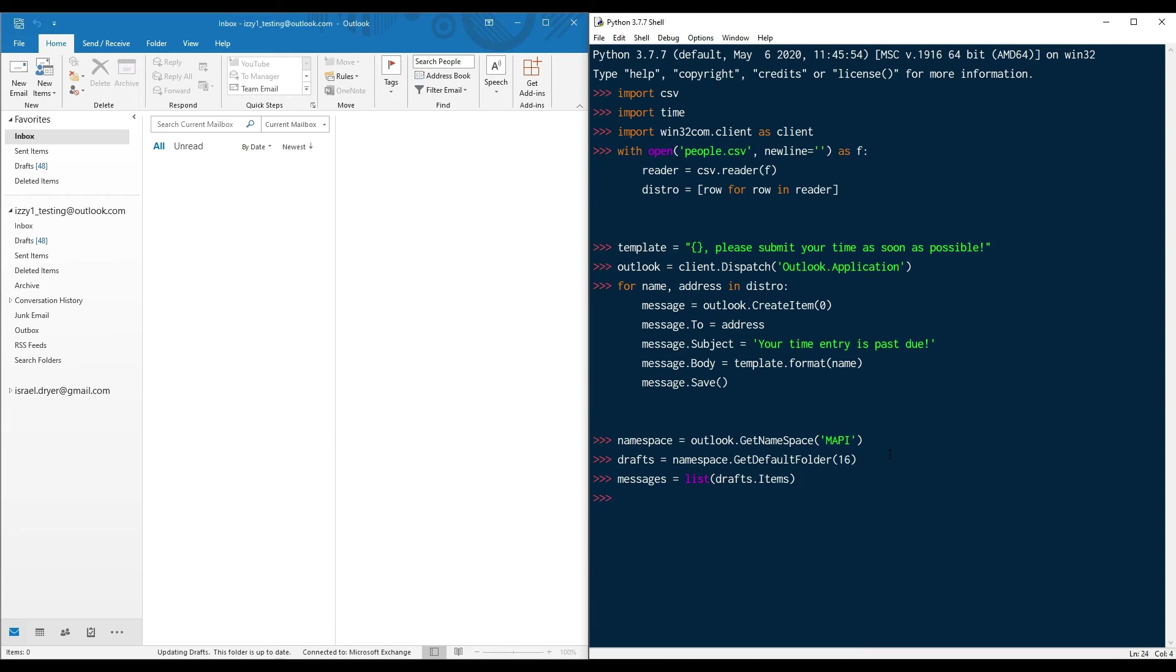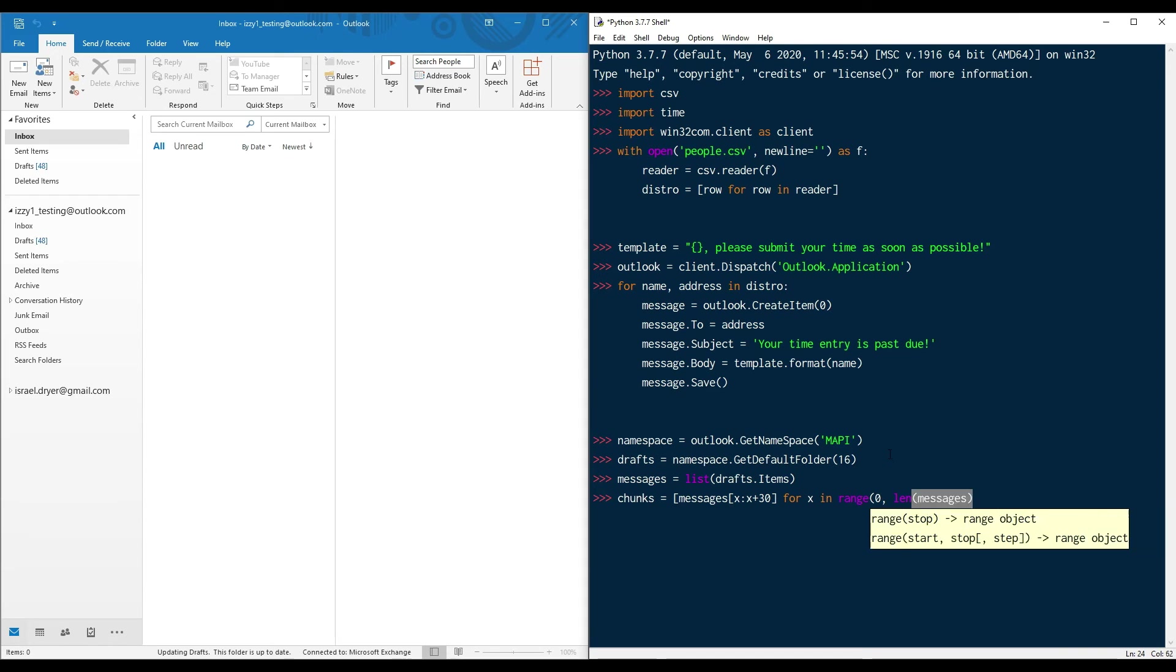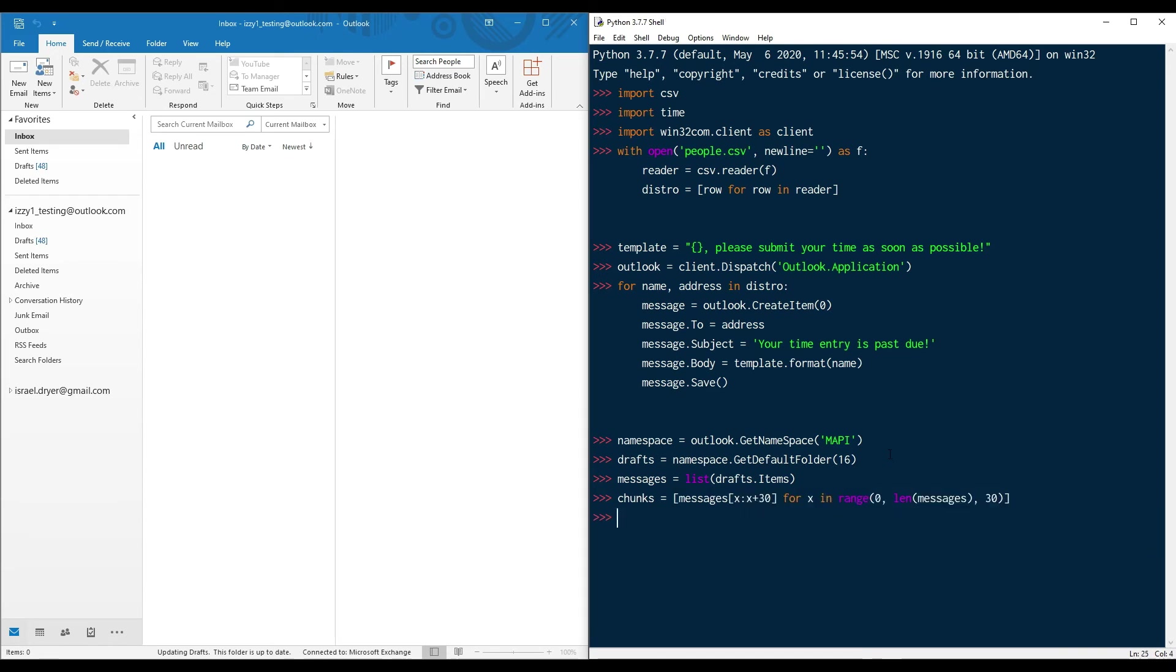The next thing we need to do is chunk the distribution. If you remember from a previous video, Outlook has sending limits that restricts the number of emails that it will deliver. And in this case, we're concerned about the number of messages that will deliver per minute, which is 30. So we're going to chunk this distribution into groups of 30 messages.